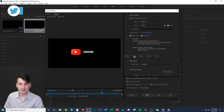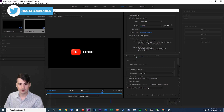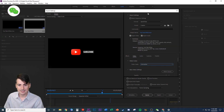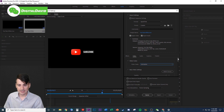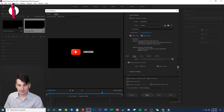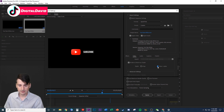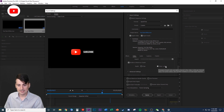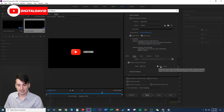The next step is to go to the Video tab — you can see we have Effects, Video, Audio, etc. Go to Video, select the codec, and make sure it's set to Animation. Then last but not least, we just need to go down here and select the Alpha Channel right there.